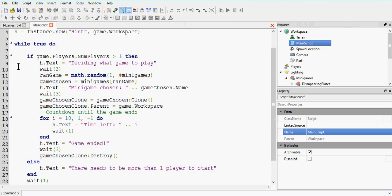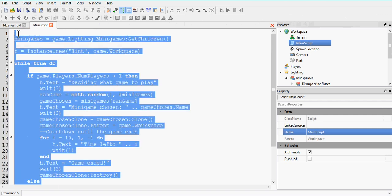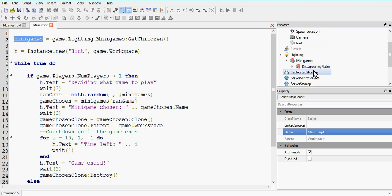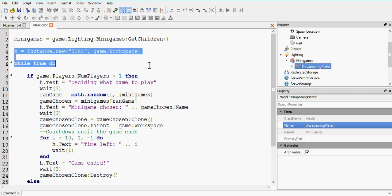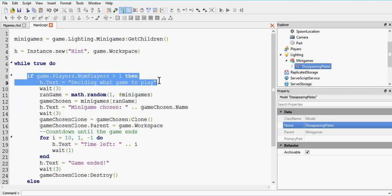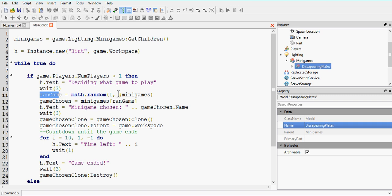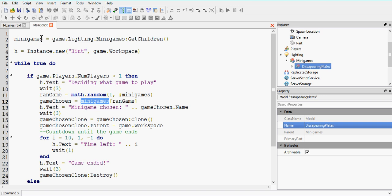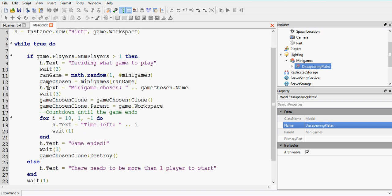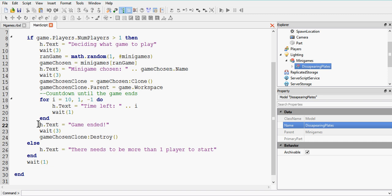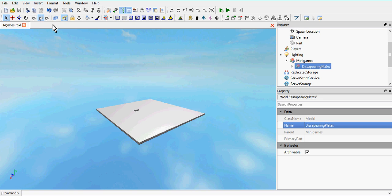I'm going to go through it one more time very quickly. The minigames table contains all the different minigames inside the minigames model. We've got our hint, our game loop, and our if statement to check how many people are in the game. Once sufficient, we display what game to play and choose a random game from one up to the number of elements in the table. gameChosen equals the table index. We clone it and put it into the Workspace, run the game timer, then remove the game from the Workspace once it's over.